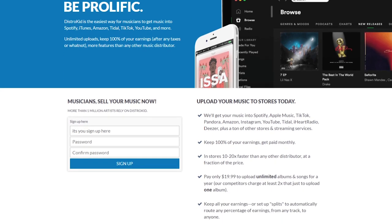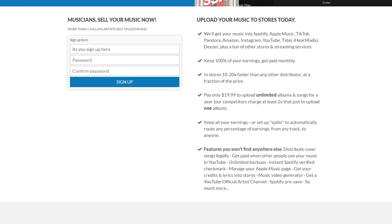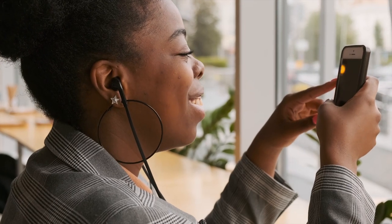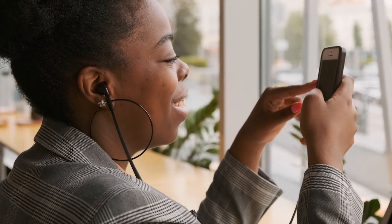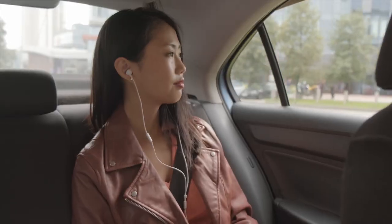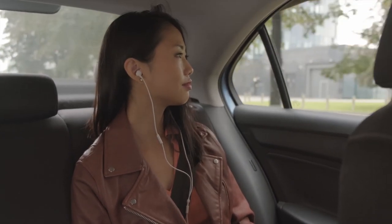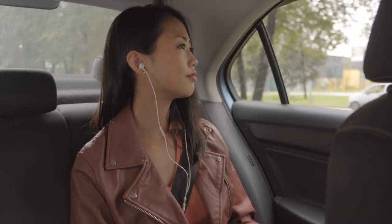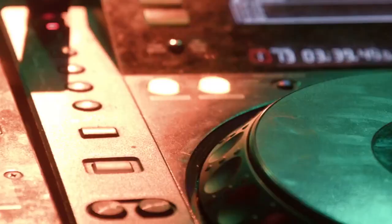Onto online stores and streaming services, stuff like iTunes, Spotify, Apple Music, YouTube Music, Amazon, Deezer, Tidal, and so many more.